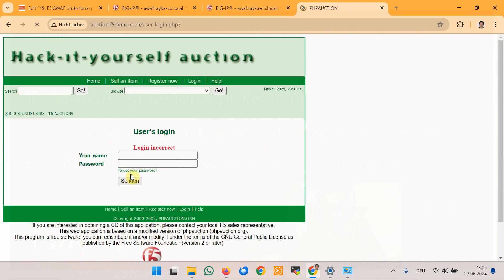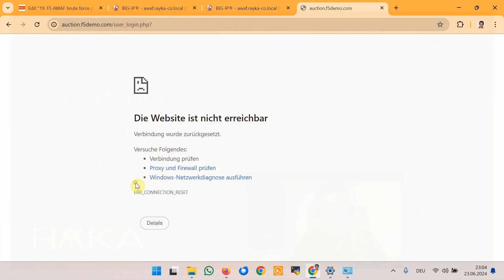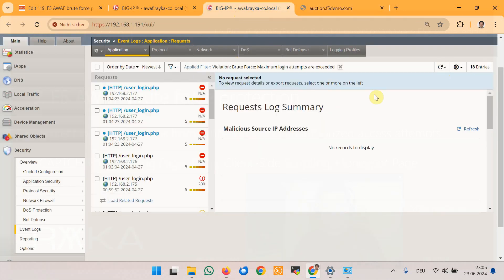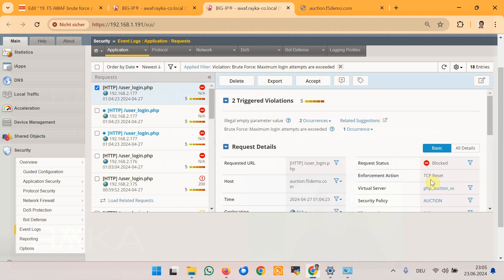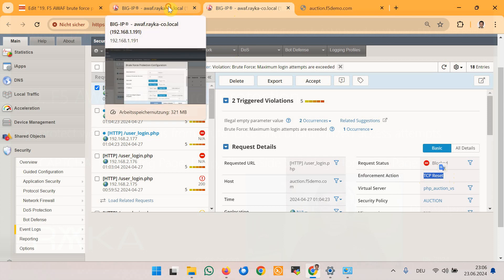After three attempts in the login page, the website is not reachable since the traffic is dropped by F5 Advanced WAF. This distinguishes blocking from dropping: with blocking, you are redirected to a page in F5 Advanced WAF stating your traffic is blocked; with drop, you cannot reach the web application at all since the traffic is dropped. Checking the event log, the last entry shows the enforcement action is 'TCP reset,' meaning the session is actually dropped.